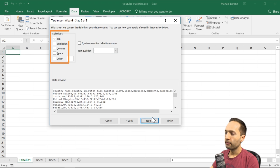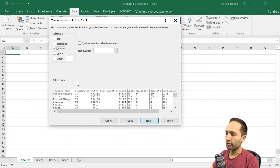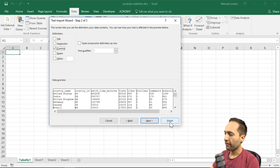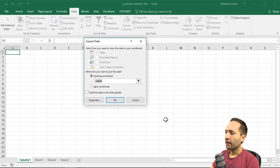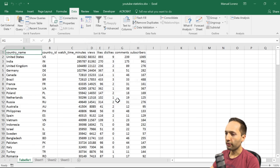Now we select the delimiter. The tab delimiter is currently selected, which doesn't work for our data, so we unselect tab and select comma as the delimiter. We can immediately see the data is now formatted correctly, so we can press Finish. The only remaining decision is where to import the data — we'll use the existing worksheet at cell A1, so we press OK. The data are immediately imported into our new Excel workbook.